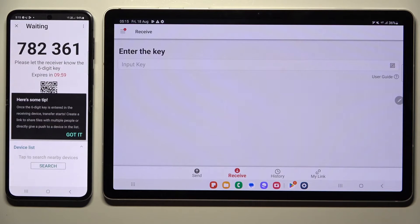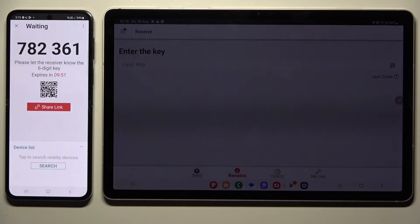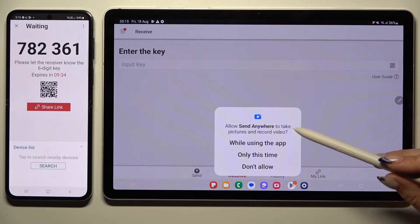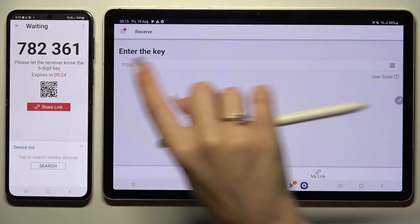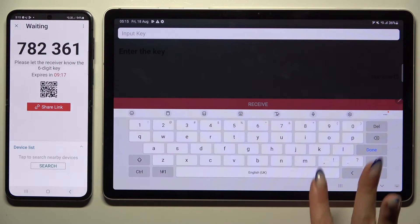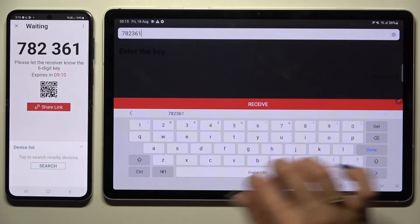Tap Got It on the tip popup and decide which connection method is better for you. If you want to connect by scanning the QR code, tap on the scanning icon next to Input Key on the tablet, then hit While Using the App to allow camera access, and point your tablet's camera at the code. If you prefer to input the key, click on the Input Key section, type in all of those numbers in the correct order, and then hit Receive.